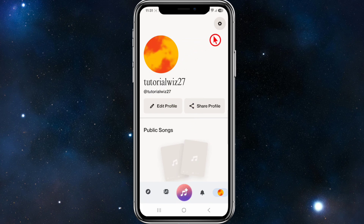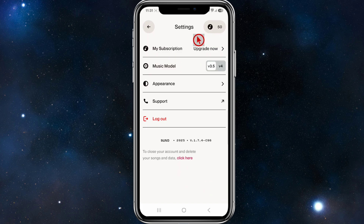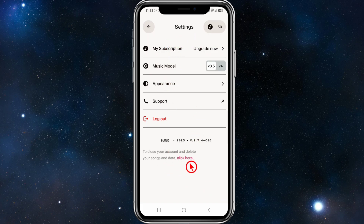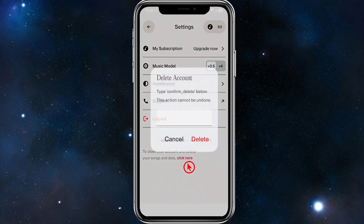From here, we want to go ahead and click on the gear icon in the top right-hand corner of the page. From here you'll be taken to Settings.